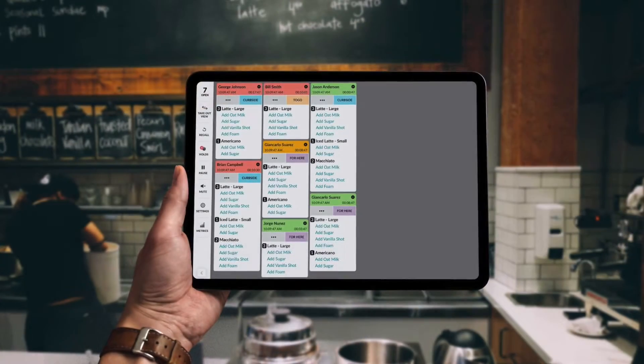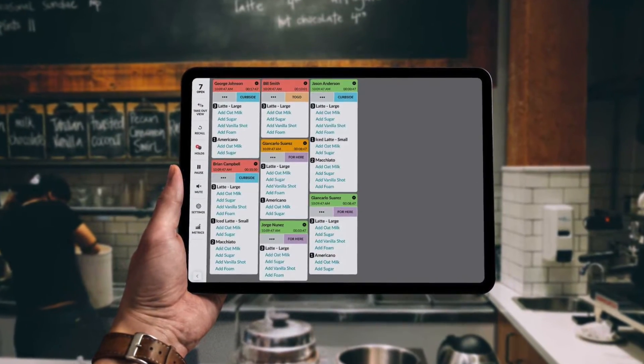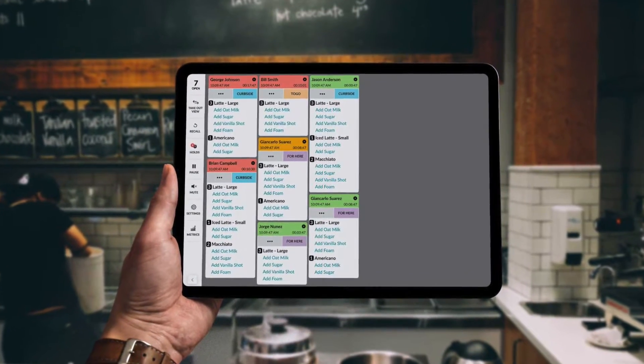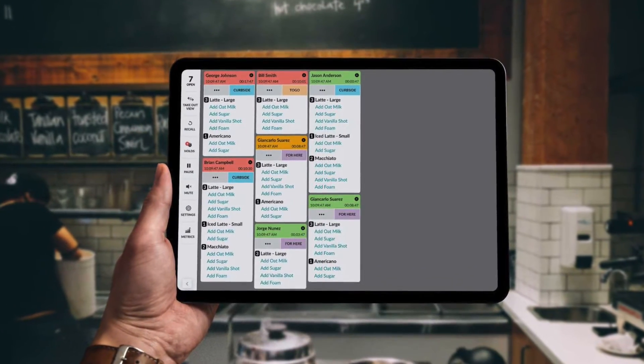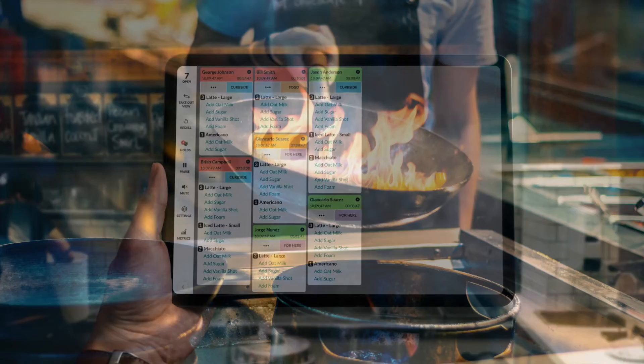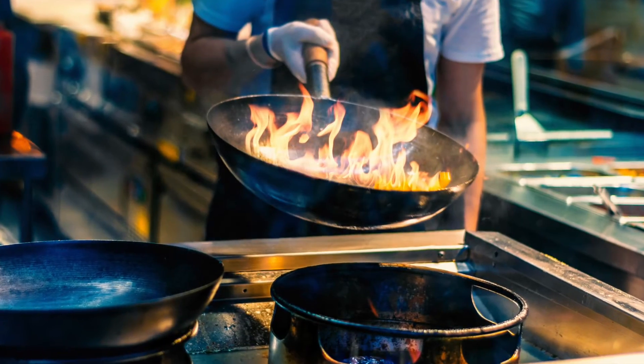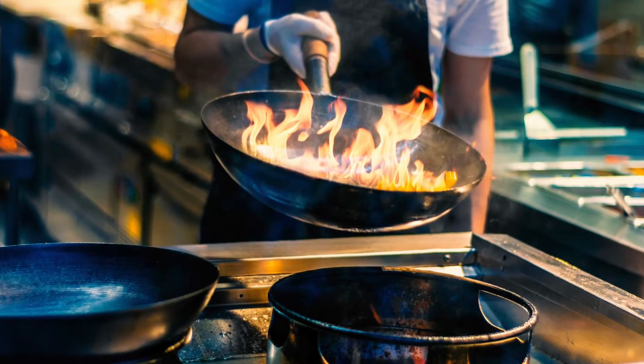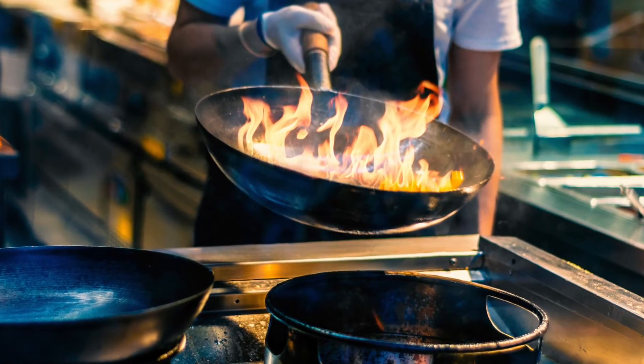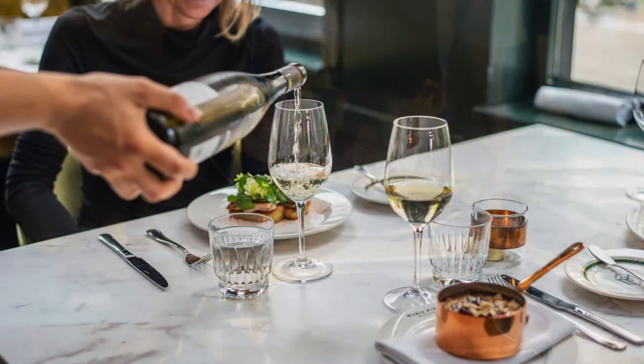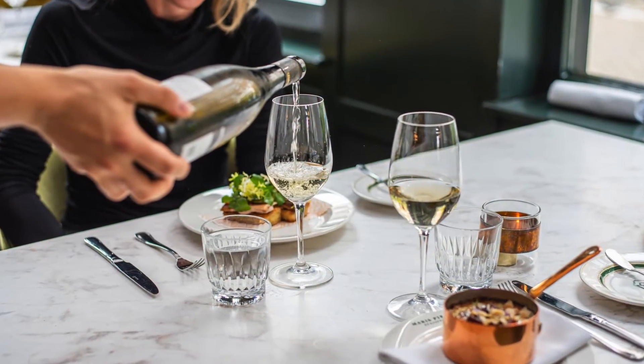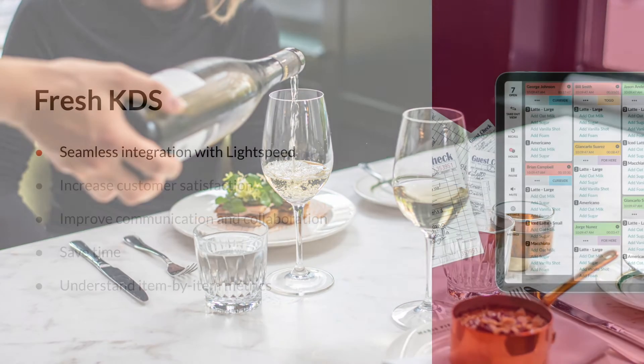How would you feel if we could save you from this printer hell and present you Fresh KDS? The display that lets your kitchen or bar staff do what they can do best. Preparing delicious creations.